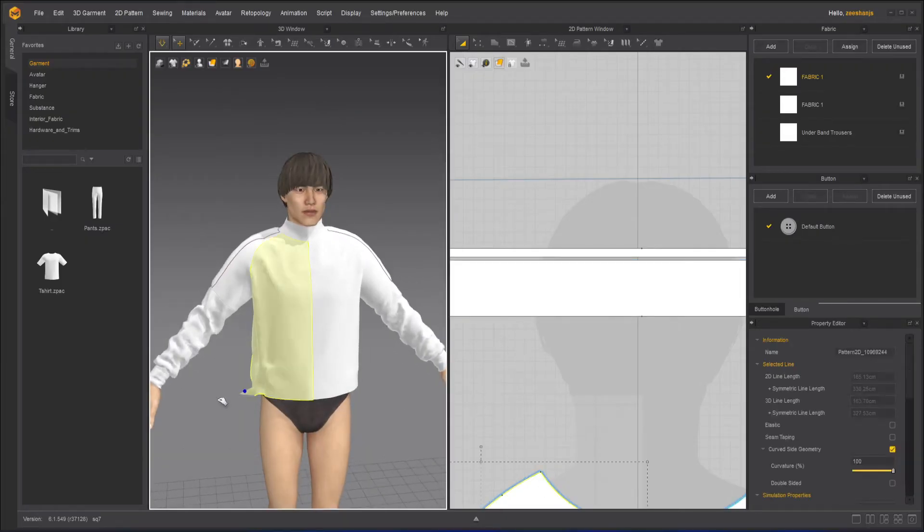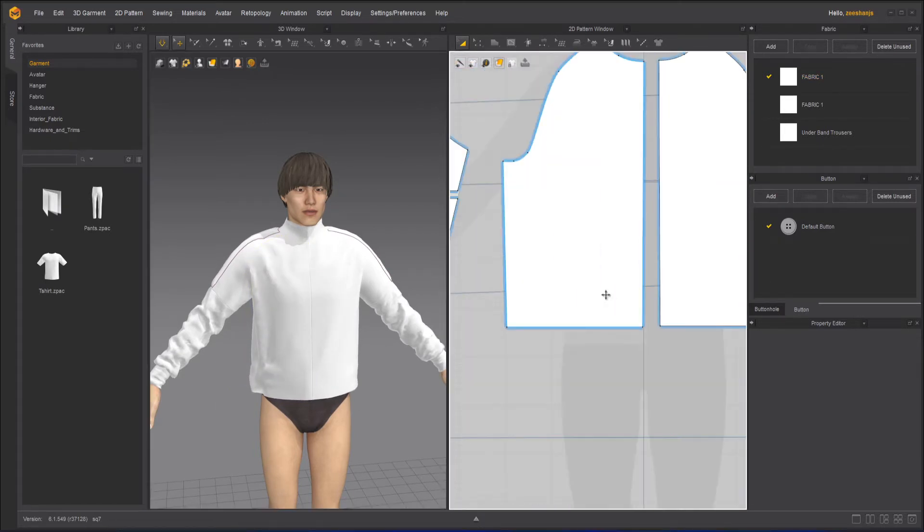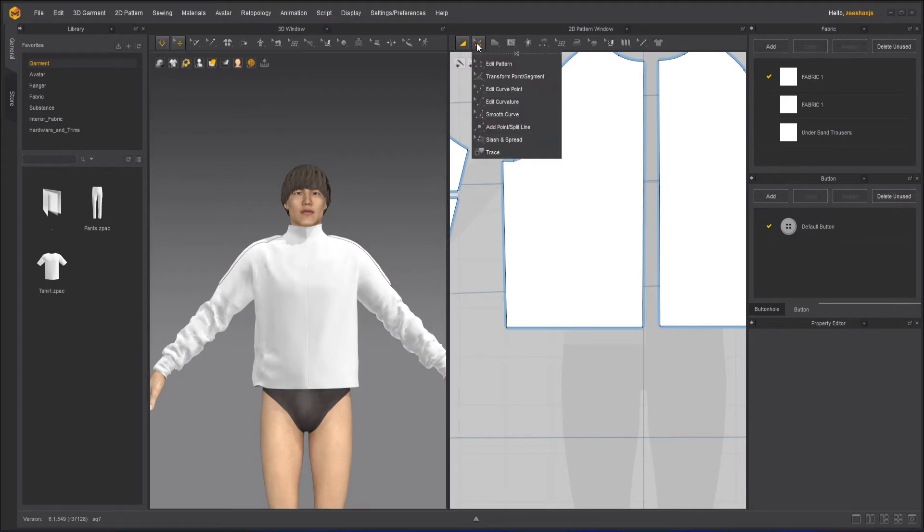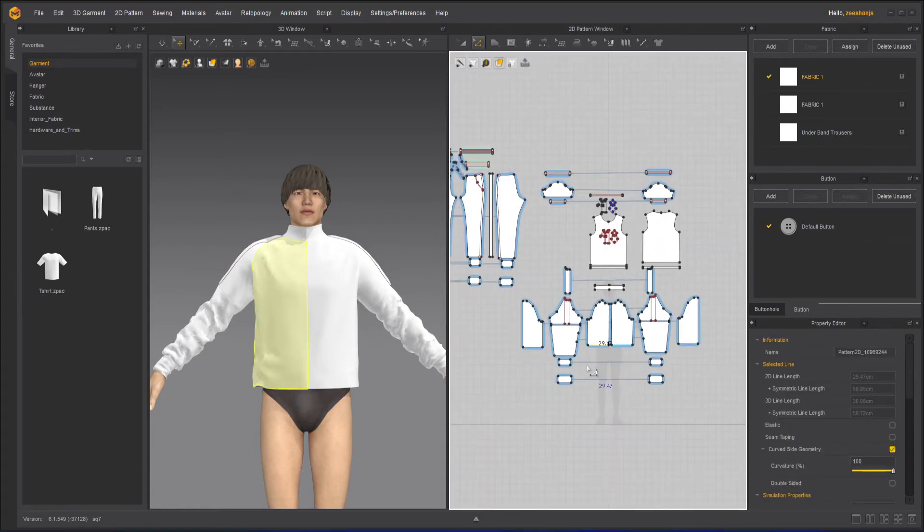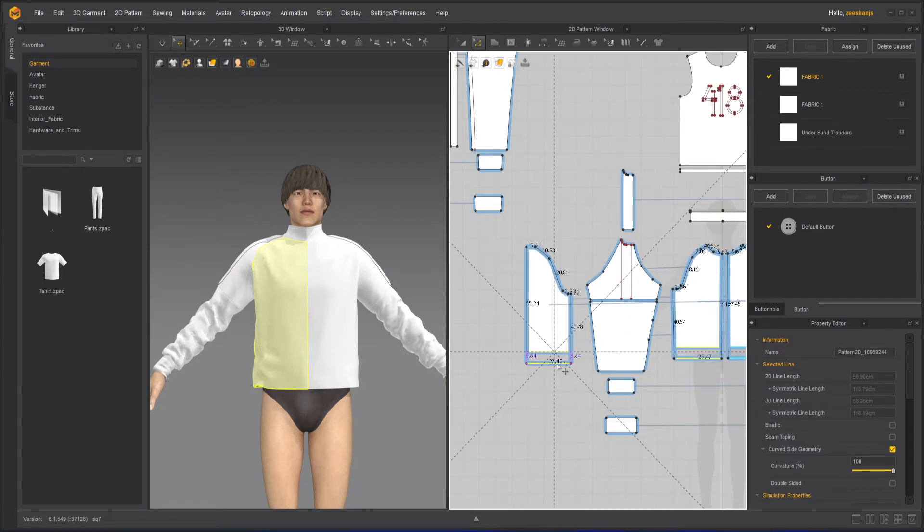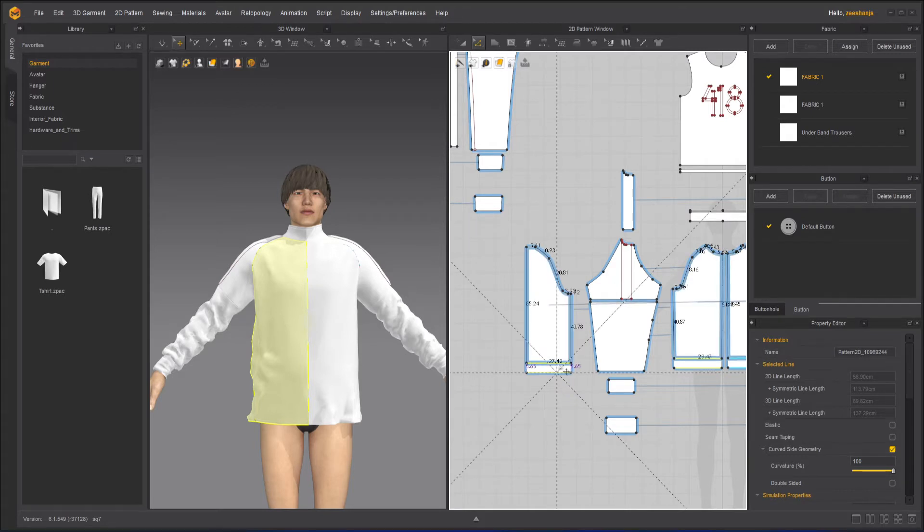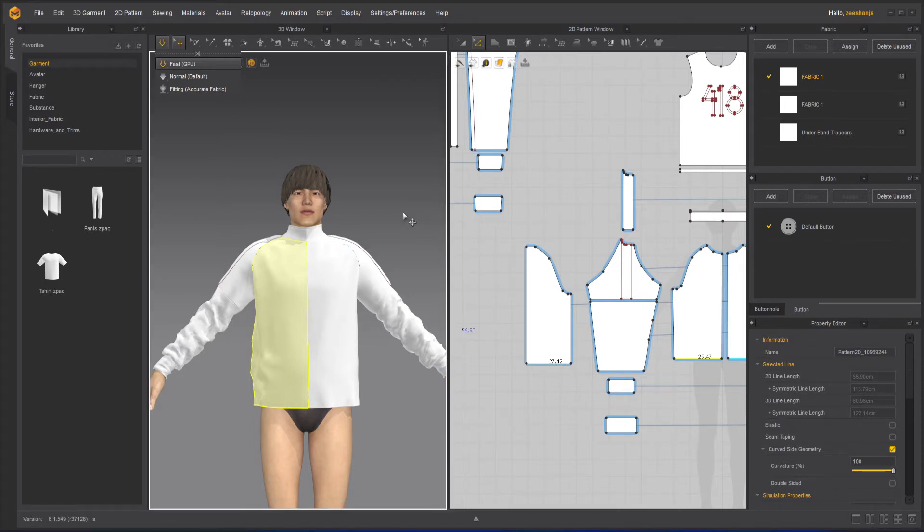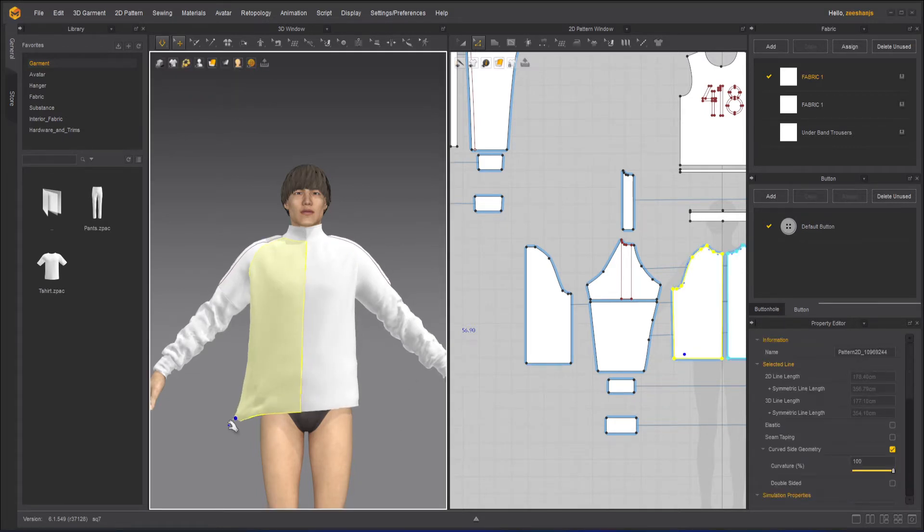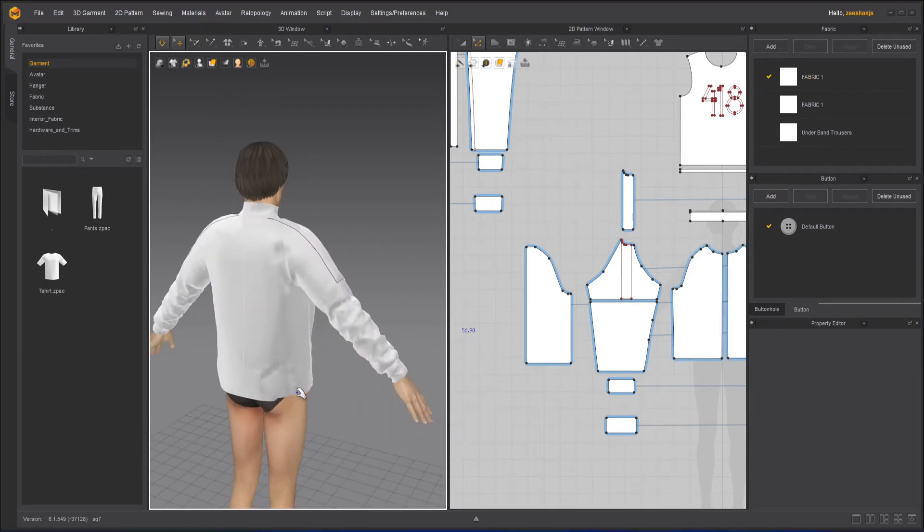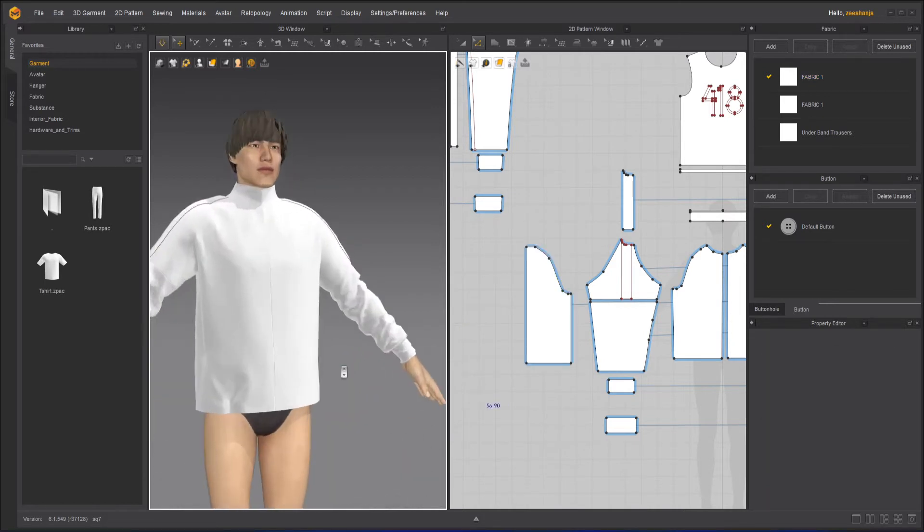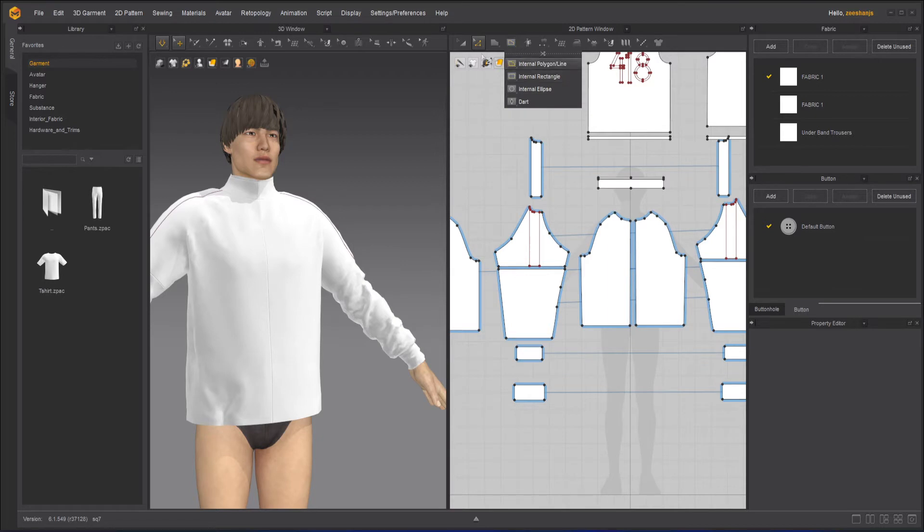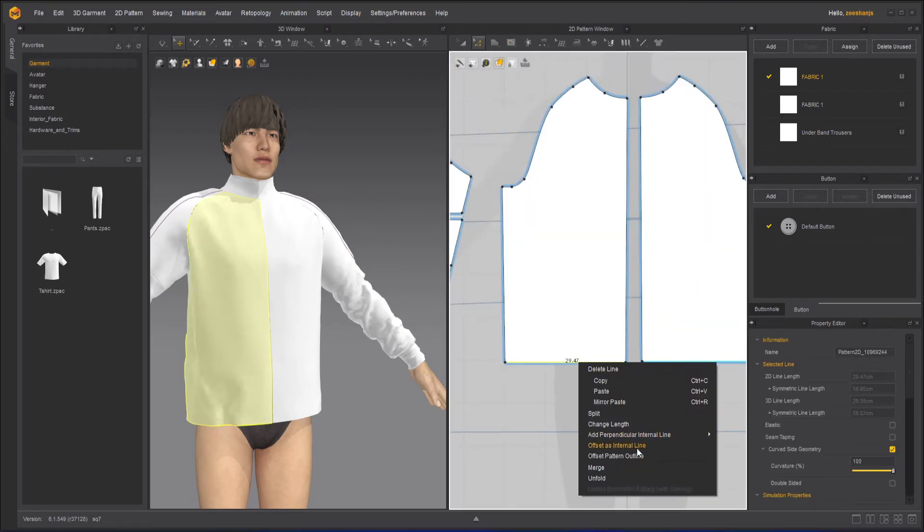So here I have my character. I will take my edit pattern to turn off my symmetry. Click on simulation, move a little down to make it longer. Now what we need to do here is that it's already selected. I'll right click over on this line and offset internal line.